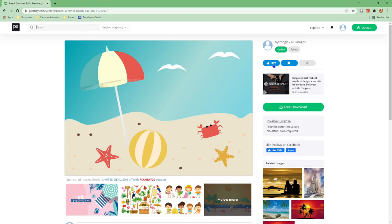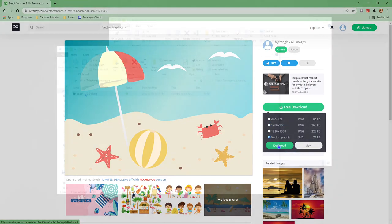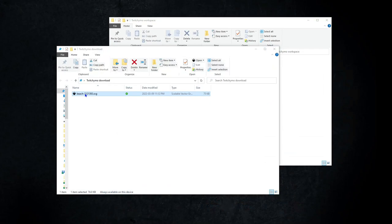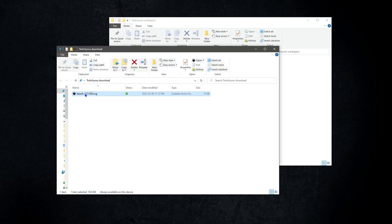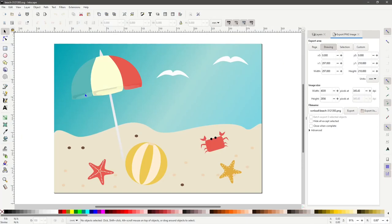Step 3 is to use the free download button to download the file selecting the vector graphics setting. Go to your download location and locate the file beach3121393.svg and open it in Inkscape. If you have not installed Inkscape please pause the video and go to Inkscape.org. Download and install. The file will open in Inkscape and you should see the beach scene.